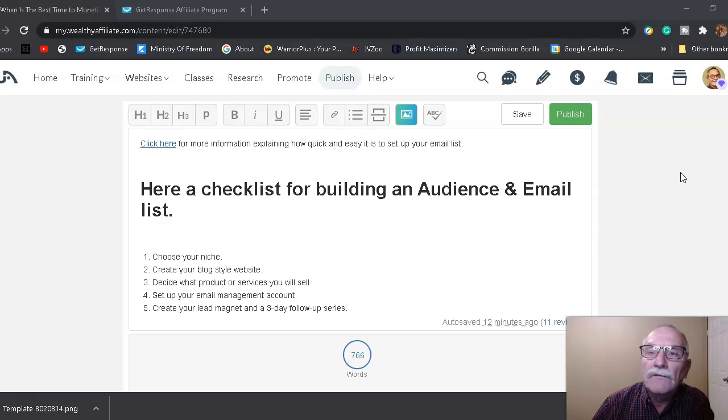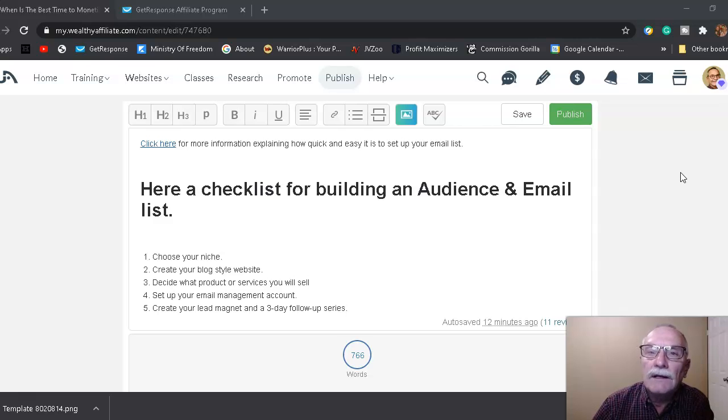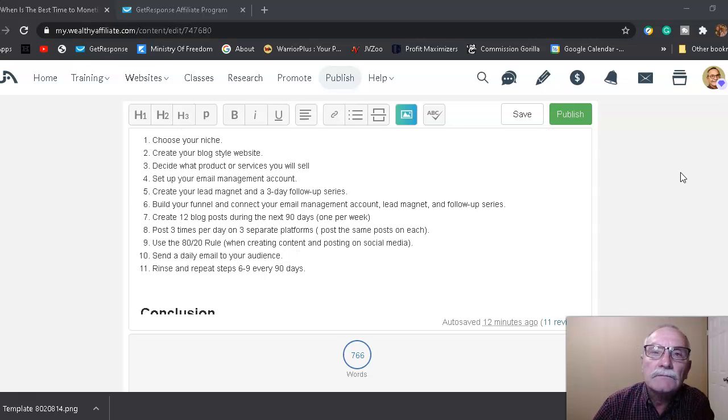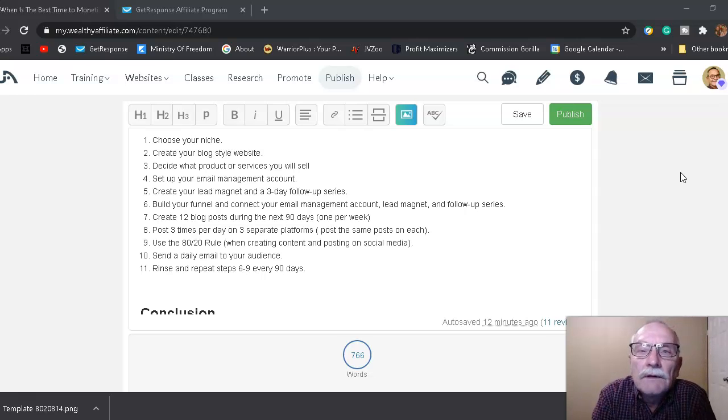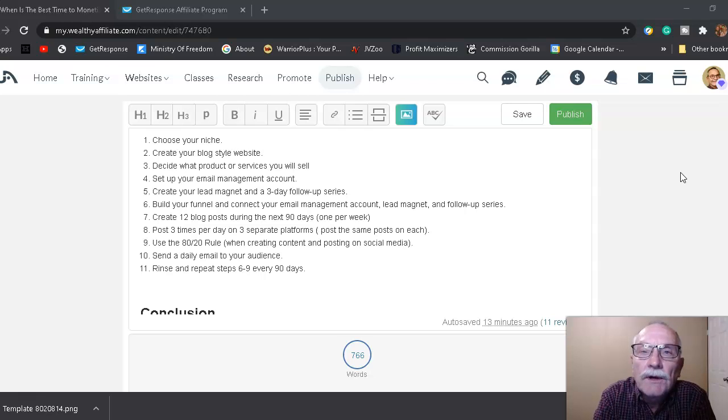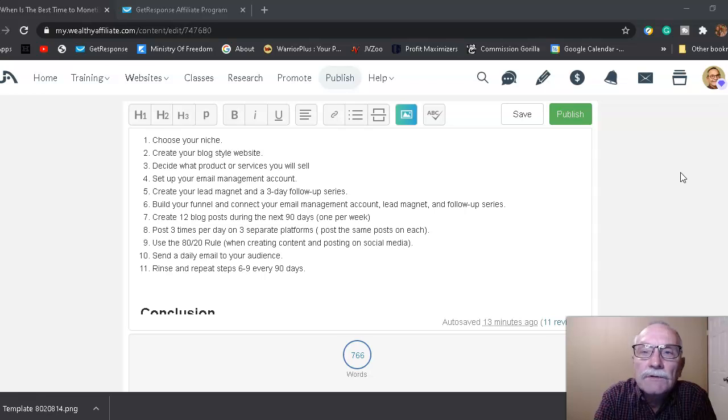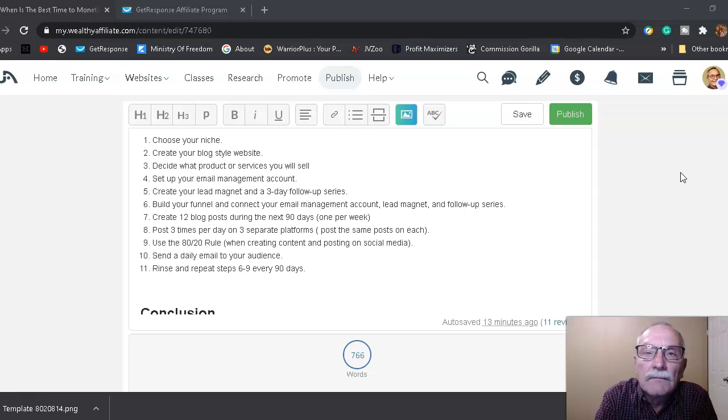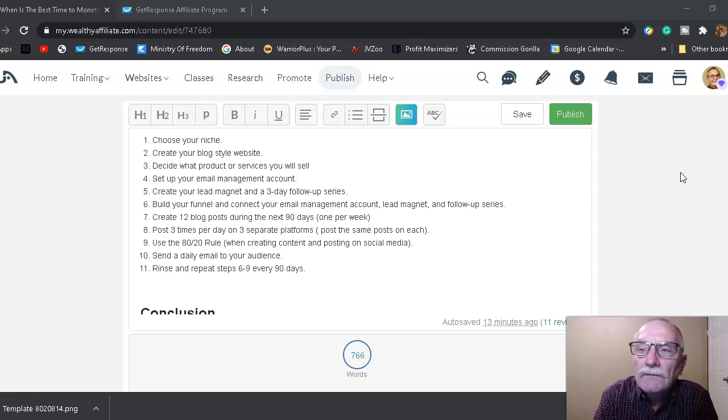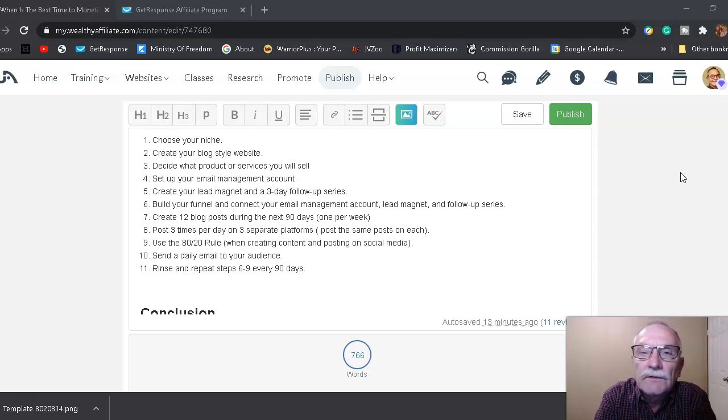So here's a checklist for building an audience and an email list from scratch if you're a beginner. Number one: choose your niche. Number two: create your blog-style website. Number three: decide what product or service you will sell. Number four: set up your email management account. Number five: create a lead magnet and a three-day follow-up series.